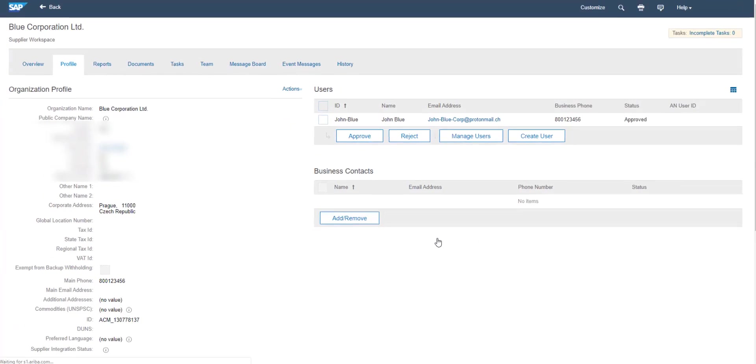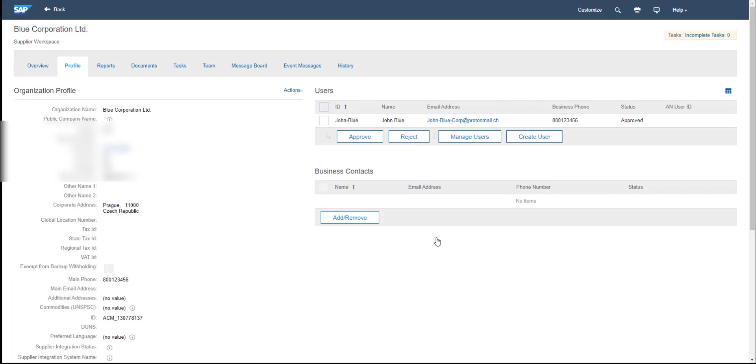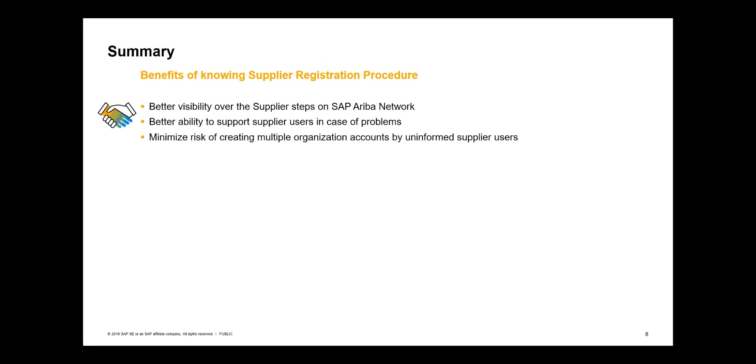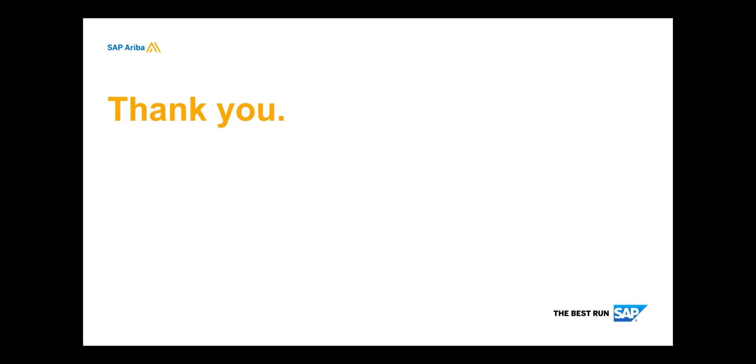Understanding the supplier registration procedure by supplier managers can help to better support supplier users in cases when they face issues on SAP Ariba Network. Keeping the registration procedure simple also helps to avoid unnecessary duplicate registrations or inconsistencies in the registration data. If you have any further questions, please contact your SAP Ariba Customer Engagement Executive or visit SAP Ariba Help for more information.